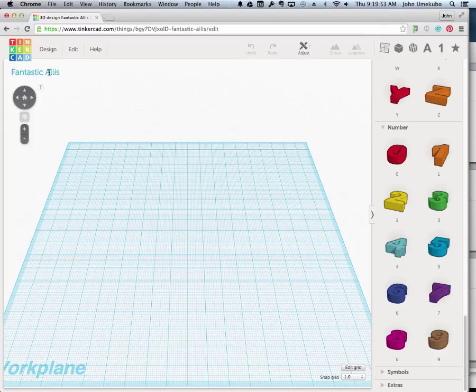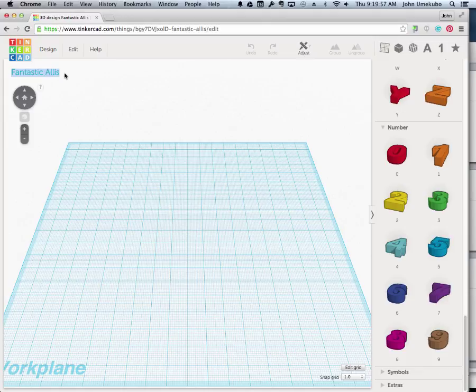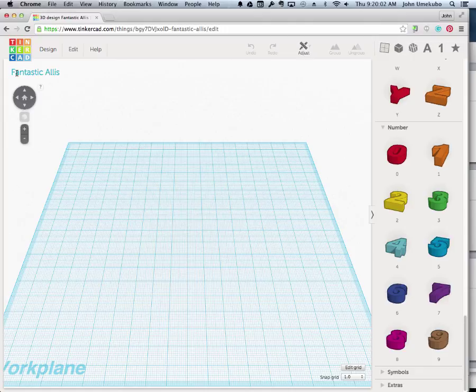Every time you start a new design, it comes up with an interesting name. We can change that later, but for now just know that it generates a made-up name for you.